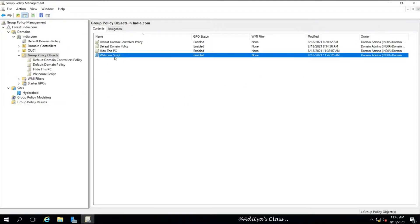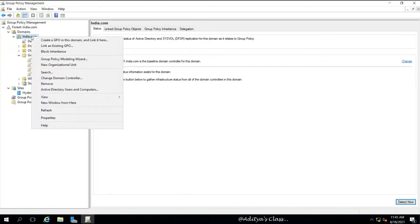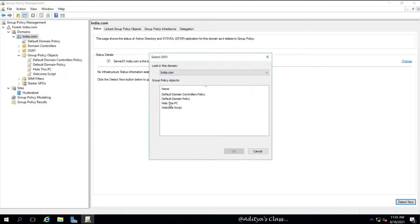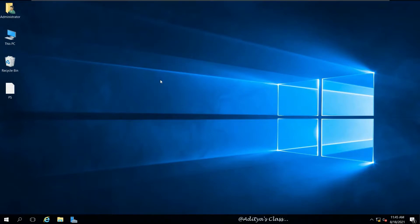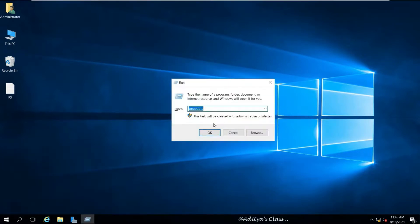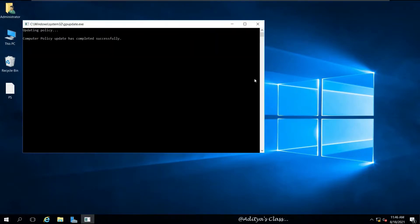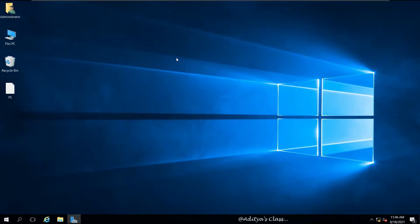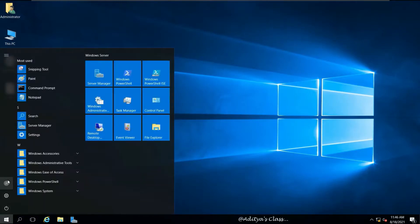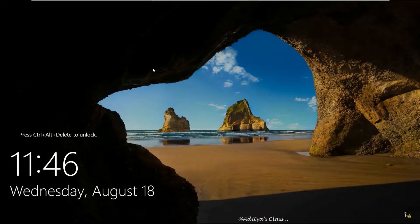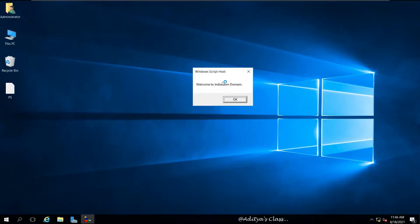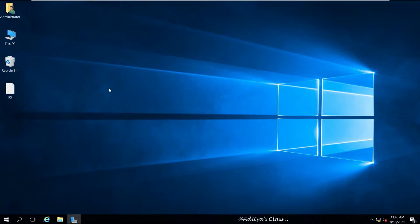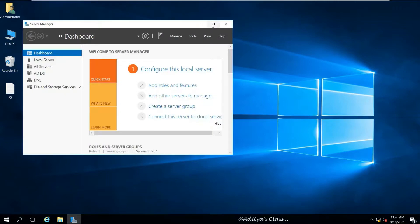Now we need to link this group policy to the domain. Right-click on the domain, select 'Link an Existing GPO', and select 'Welcome Script'. Run gpupdate to update the group policy settings on the server. Because the group policy is applied at the domain level, even the domain administrator logged into the server will be affected. Let's log off and log in. We expect to see the 'This PC' icon, the Recycle Bin icon, and the welcome script message. The domain level group policy is working.